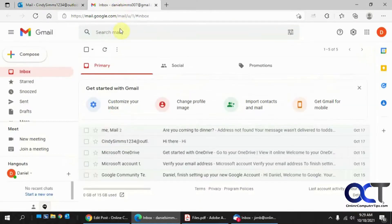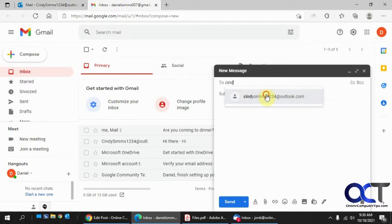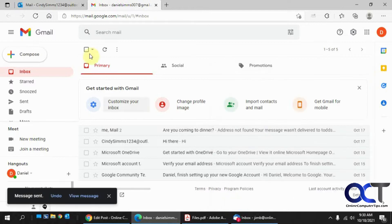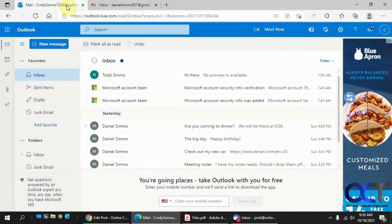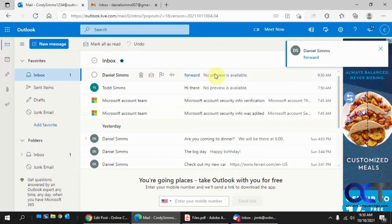So we're going to test it here with this other account. Cindy Sims is the one who has the forwarding enabled, so we'll send her a message. We'll call it "forward" and send it off. Then we'll make sure it shows up in her inbox — it might take a second. Okay, so now we got it in Cindy's email account right here, and then we'll check the one that we set up to have it forwarded to, which is right here.